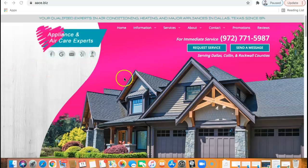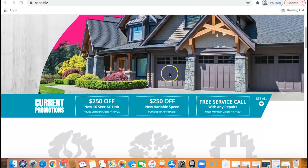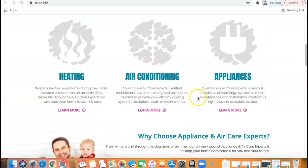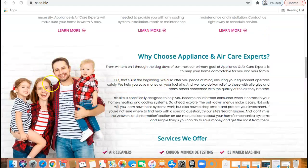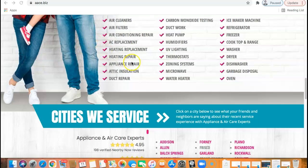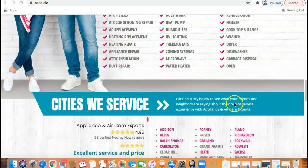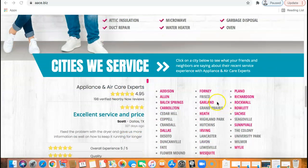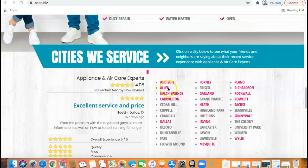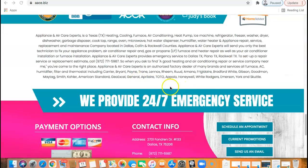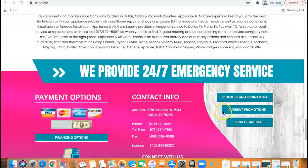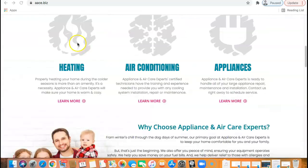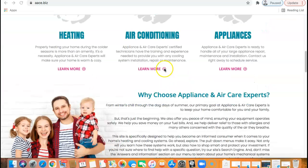So first and foremost, just looking at your website, it looks beautiful, right? This looks like it was professionally made. You guys have pictures. It looks modern. You've got a theme. I'm personally a big fan of like blue and pink. It makes me think of cotton candy. And you guys have a lot of content. So as far as the overall structure of the website, you guys are doing great.